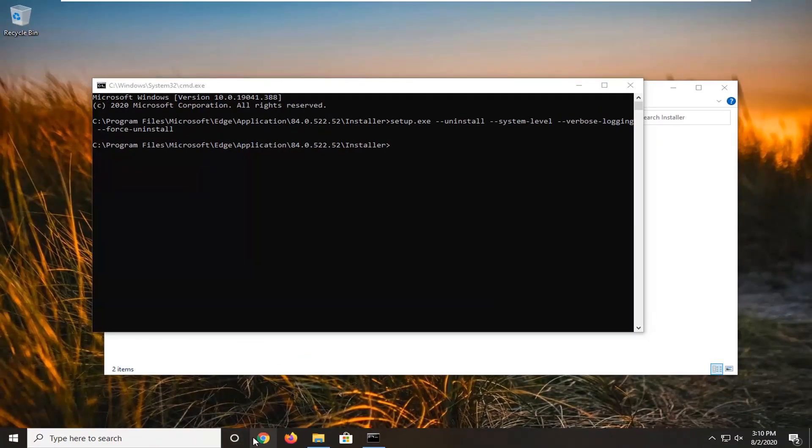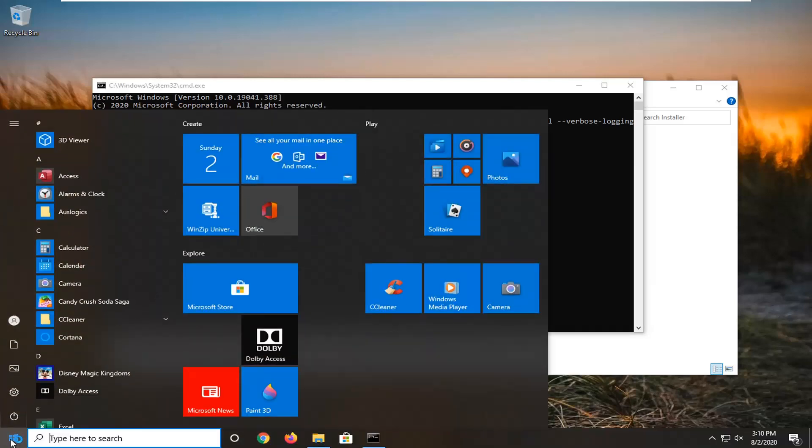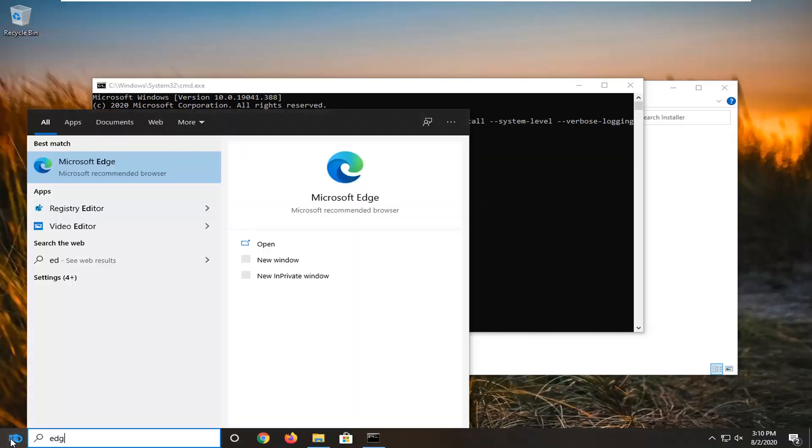And now you can see Microsoft Edge has been removed. If you restart your computer, Edge shouldn't be on your device anymore.